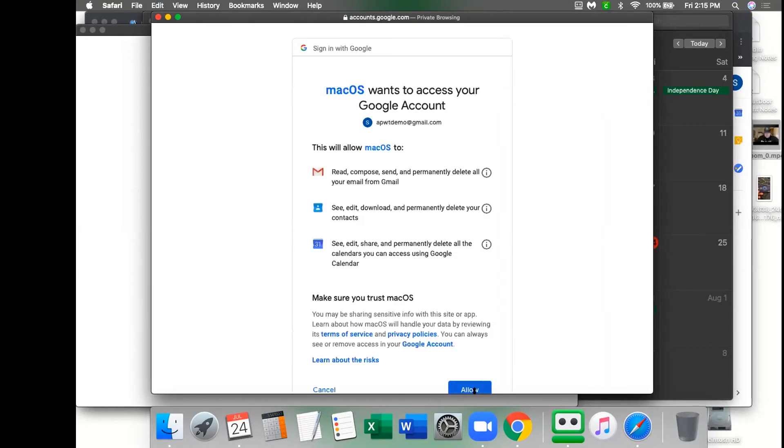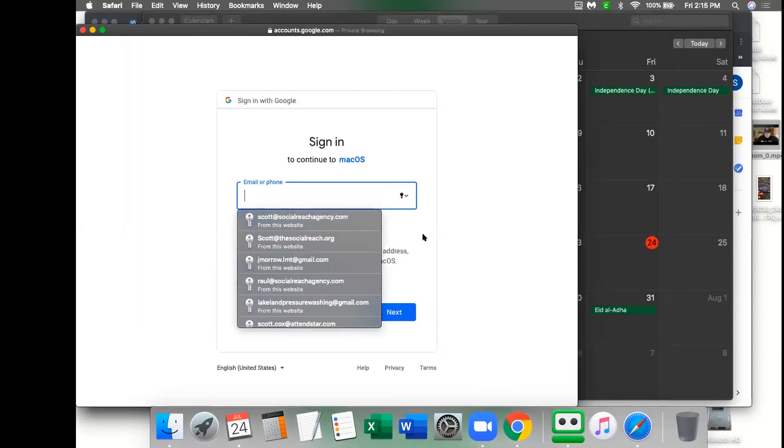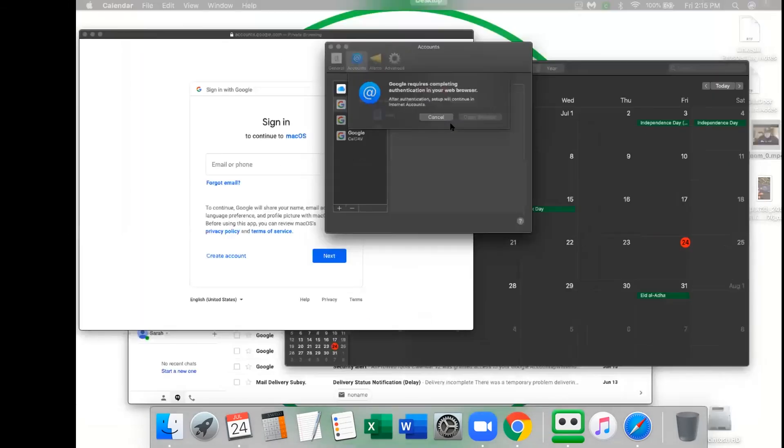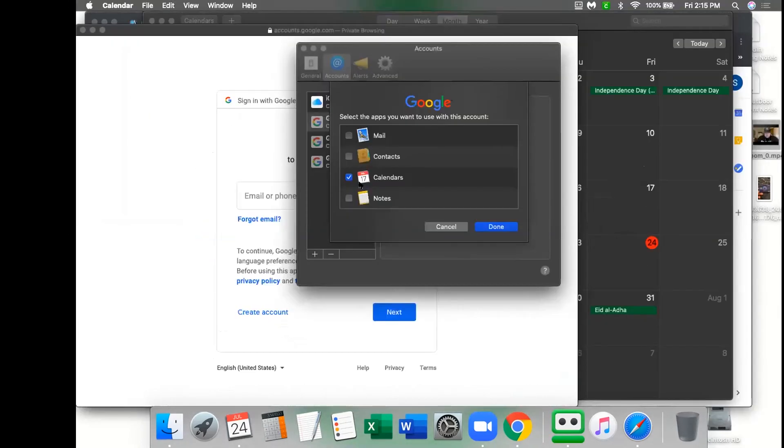Then you will need to click apply to allow permissions to your iCal. Then you can switch back to iCal and choose the calendars and click done.